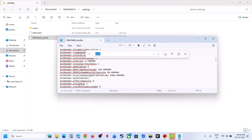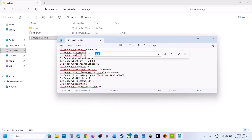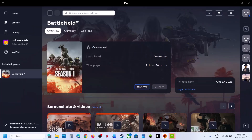By default the value data should be 0. If it is set to 0, type in 1 and then go to File and click on Save. If it is already 1, you can try 0 and check. For many users, setting the value data to 1 has worked. Then relaunch the game and check.